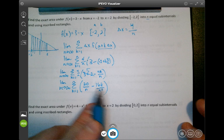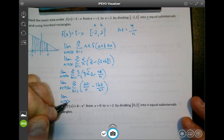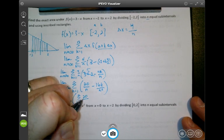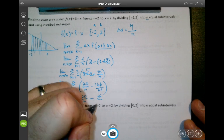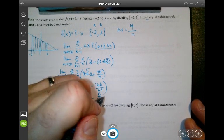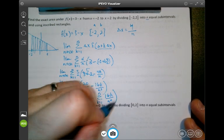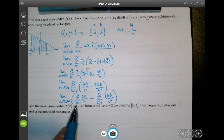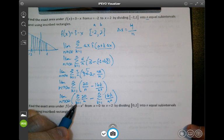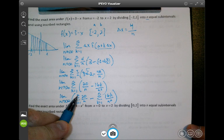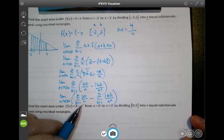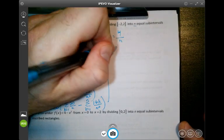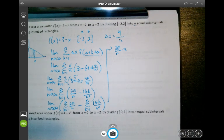I have two terms being subtracted, so I'll apply the summation to them separately. The limit as n approaches infinity of: the sum from k equals 1 to n of 20 over n, minus the sum from k equals 1 to n of 16k over n squared. The first sum — since 20 over n doesn't depend on k — is just 20 over n times n, which equals 20.